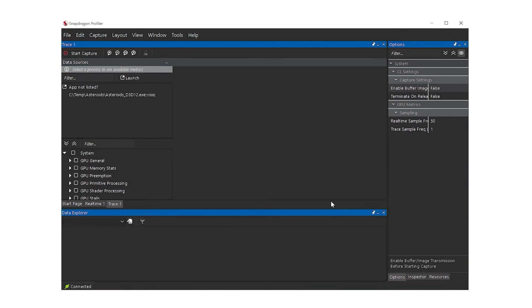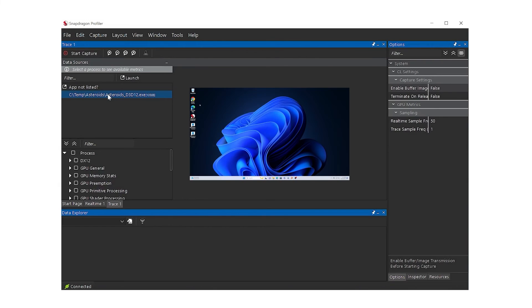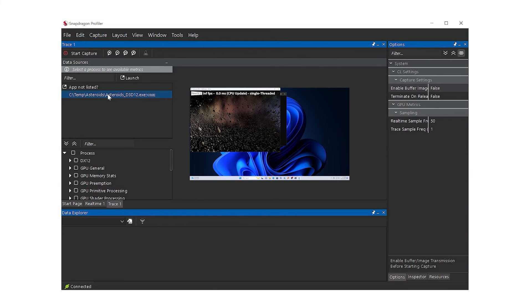The application should now be running on the target device, and the process name should appear at the top of the data sources view.